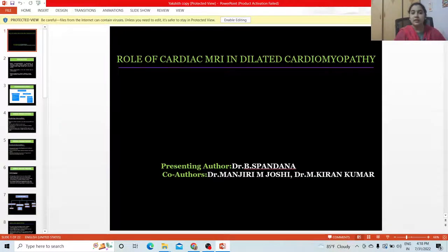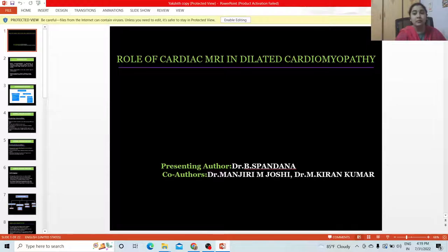Role of Cardiac MRI in Dilated Cardiomyopathy. Presented by Dr. B. Spandana. Co-authors are Dr. Manjari M. Joshi and Dr. M. Kiran Kumar.